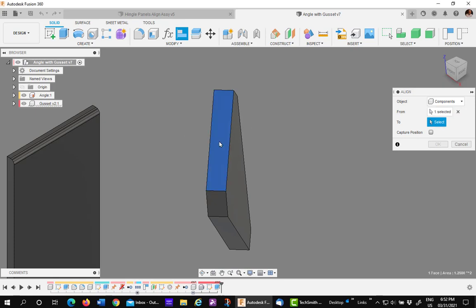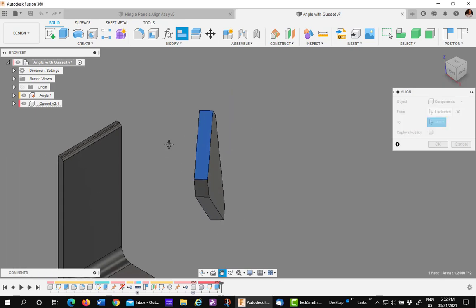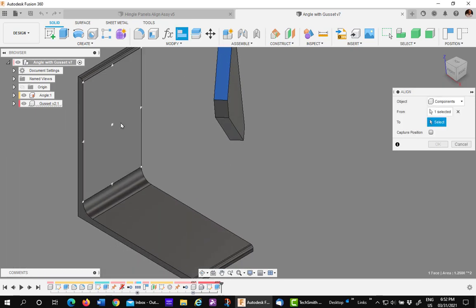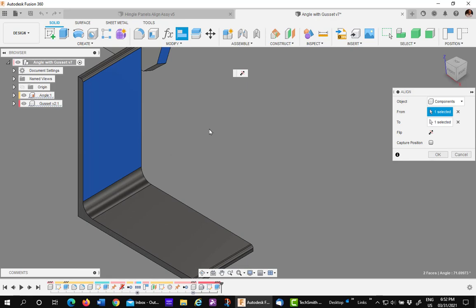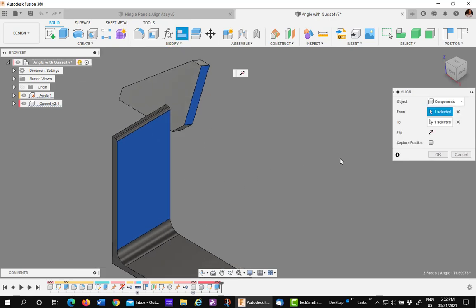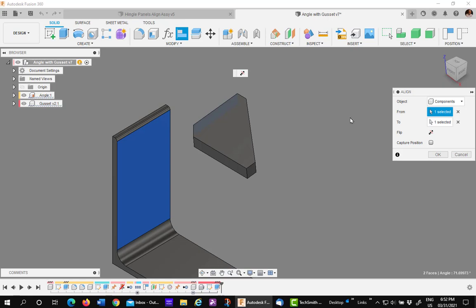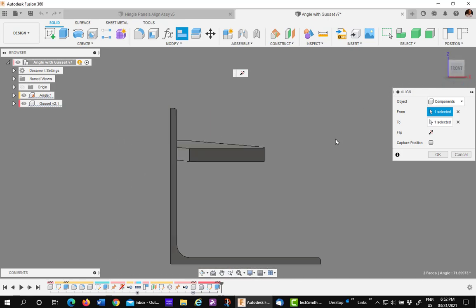I'm going to pick this one, and then I'm going to go over here and pick the one in the center of the angle. Well, you have an option to flip it since it went the wrong way. You'll see it's lined up in one direction.